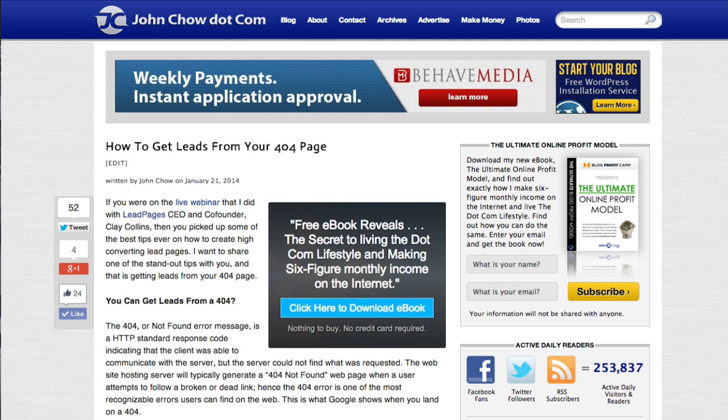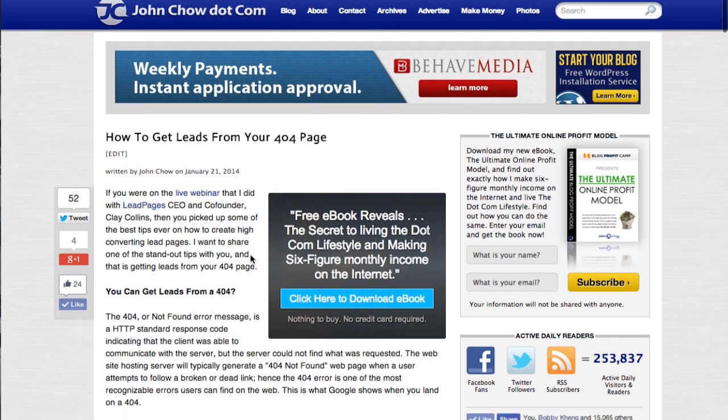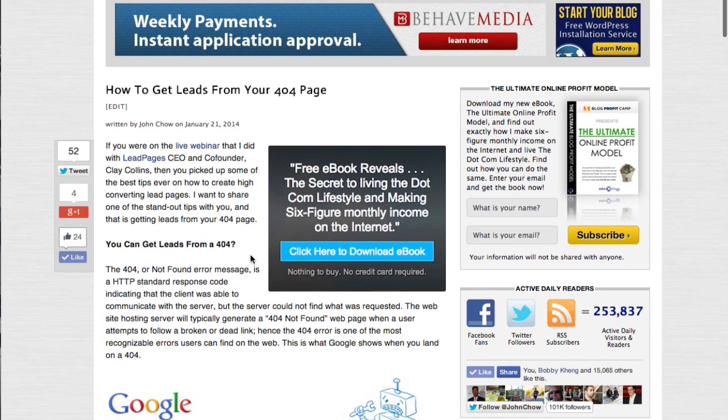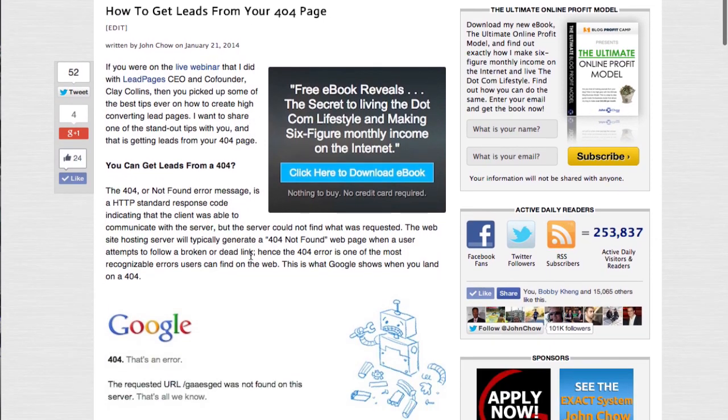Hey guys, John Child here from johnchild.com and I want to show you a feature called Lead Links. It's by Lead Pages and it's really, really cool.